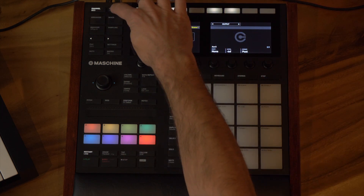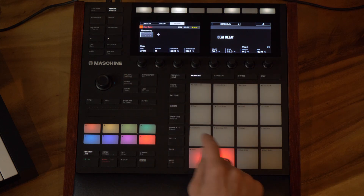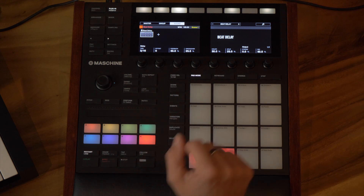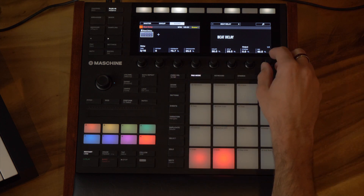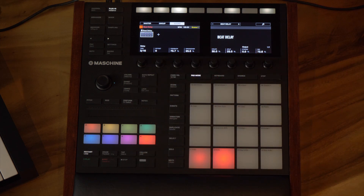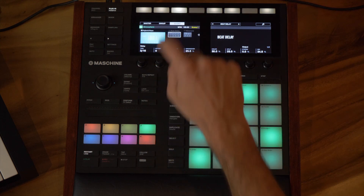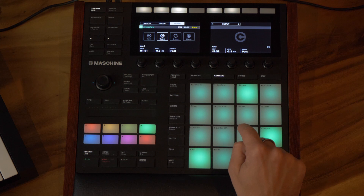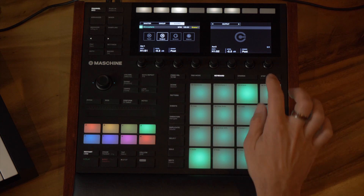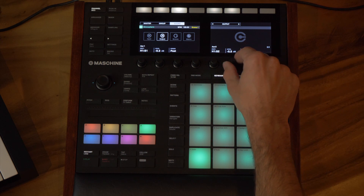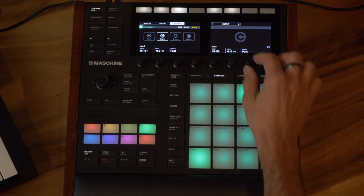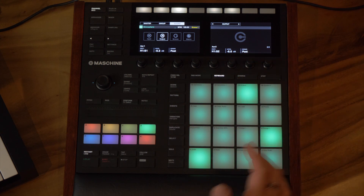I'll turn that down a bit and go back to the effects group to make some changes on the delay. I hit the Plugin button on the group and on the delay I'll crank up the feedback a little, and the mix as well — leaving it at 3/16ths, which is a nice value. Back to the piano, I hit Channel, and now I can really hear the delay. This piano is sending a portion to Auxiliary 1, which is hooked up to the reverb, and another portion to the delay via Auxiliary 2. That's how we make a send effect in Maschine.